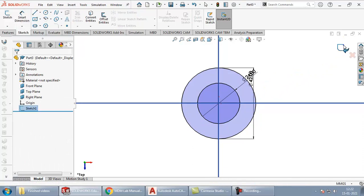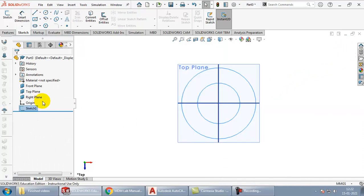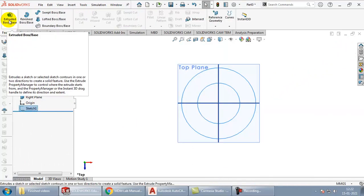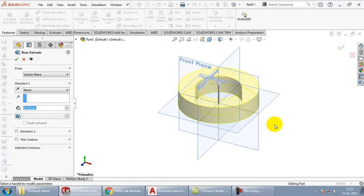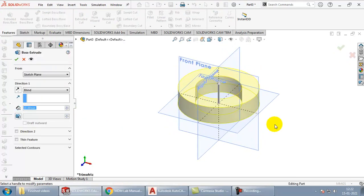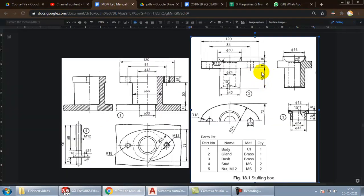Come out of the sketch, select the sketch, go to features, click on extrude and feed the height which is 45. So go here, enter.